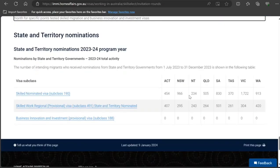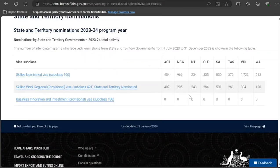For subclass 190 you can see how many invitations they have issued. But that's what it is — I'll keep you guys updated. Thanks for watching, please subscribe to the channel.